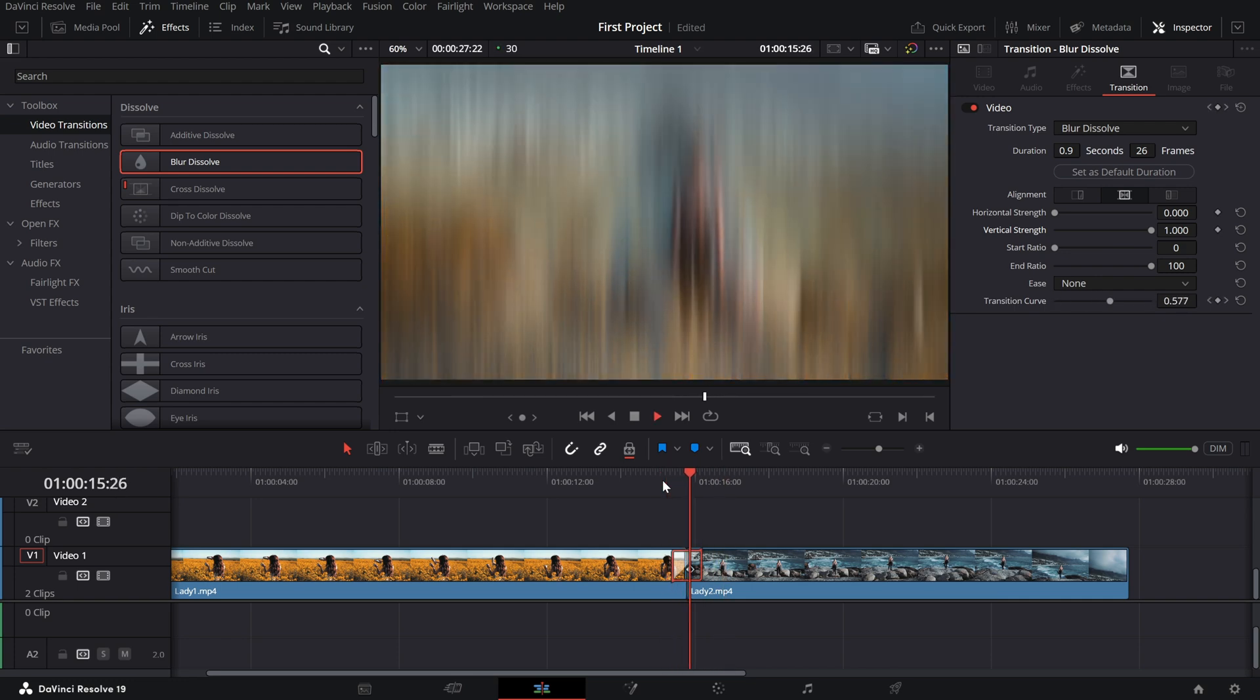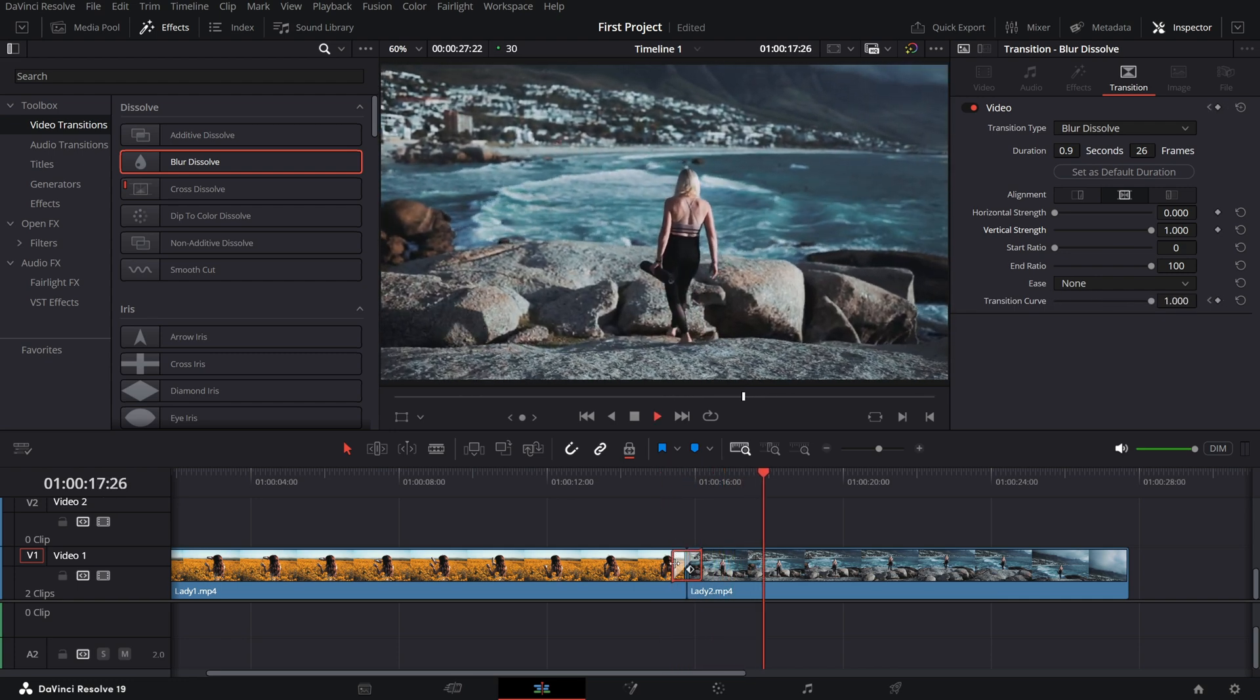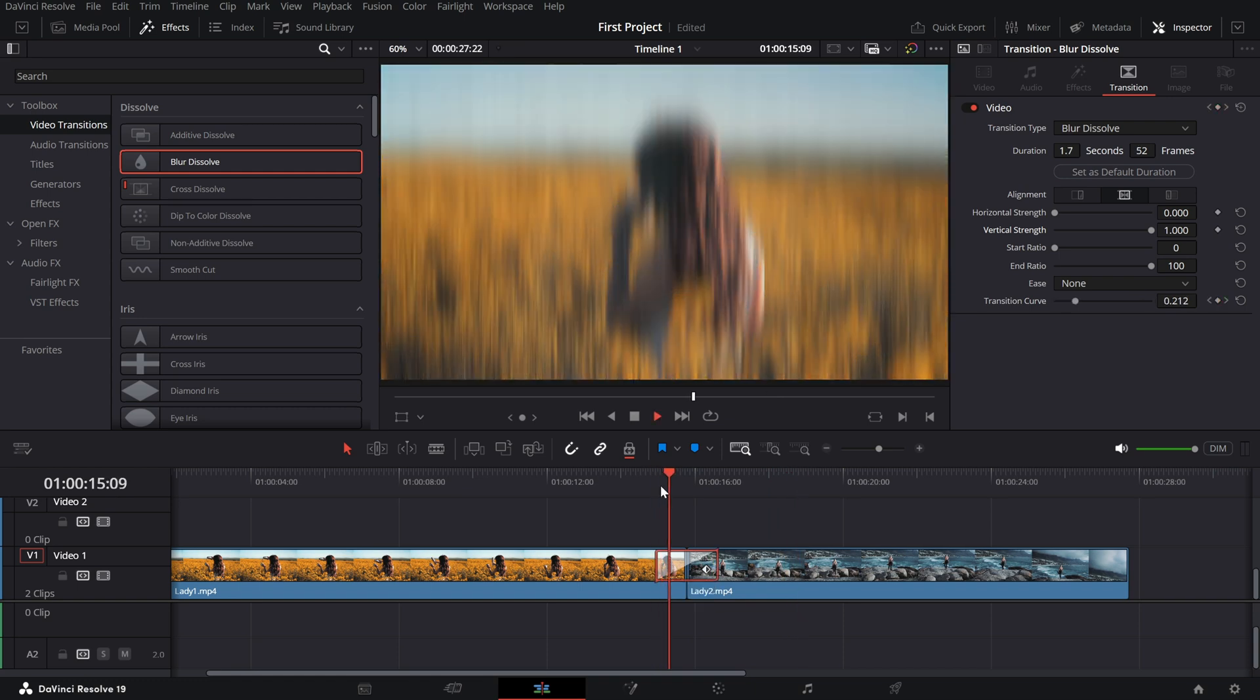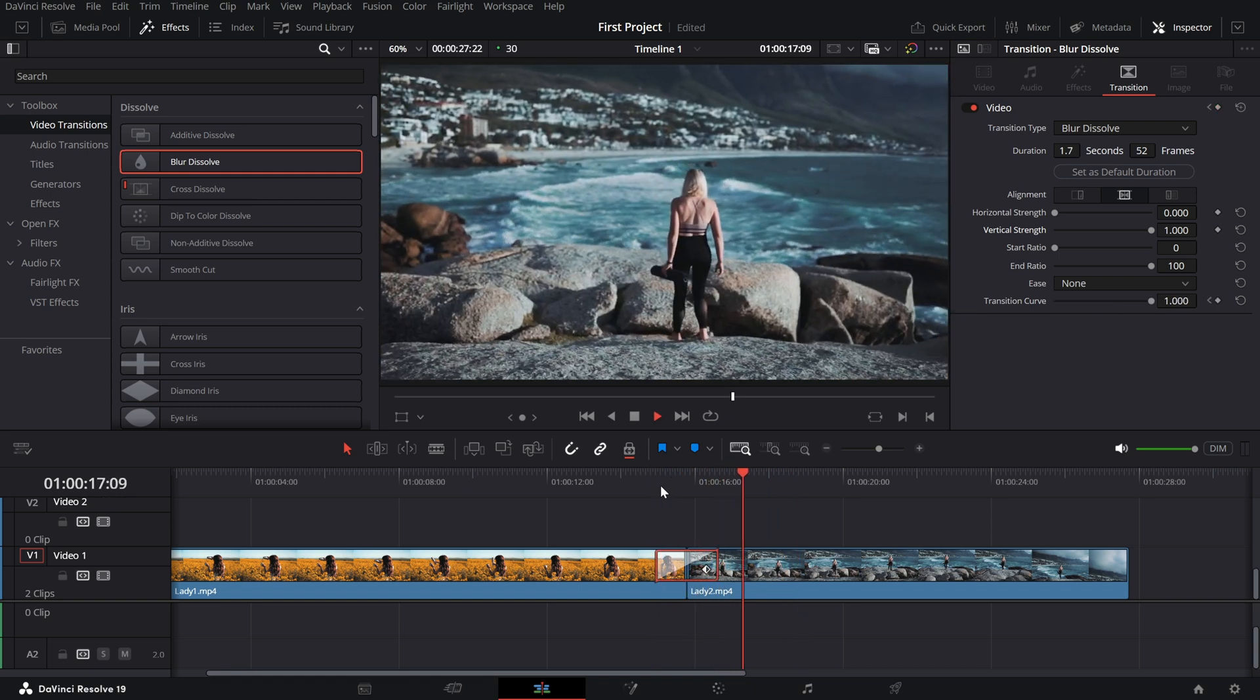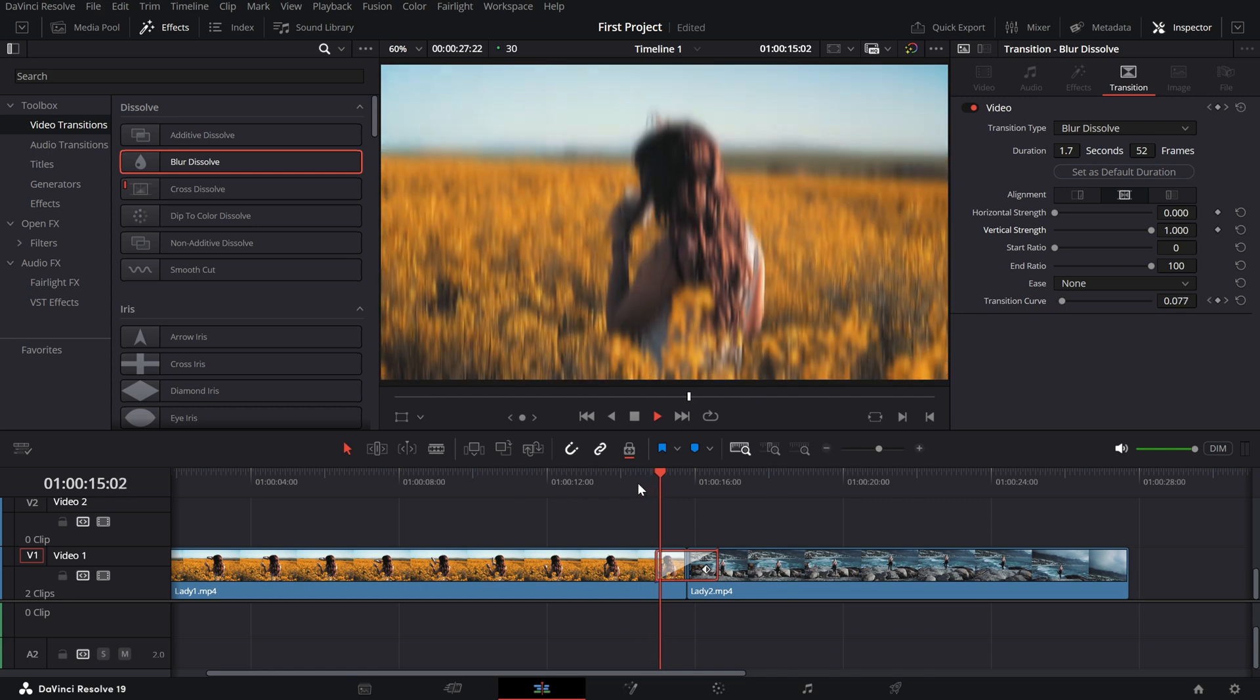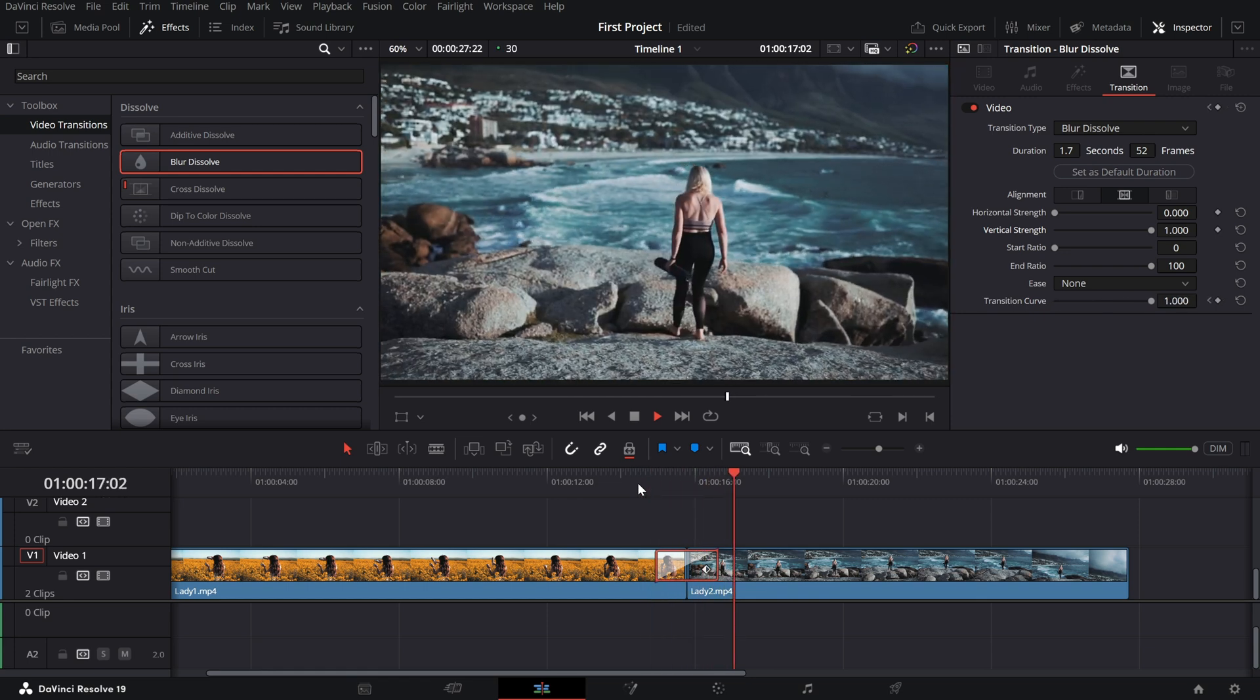And that's it. Blur Dissolve is an excellent tool for adding creativity and professionalism to your edits. Experiment with the settings to find the perfect look for your project.